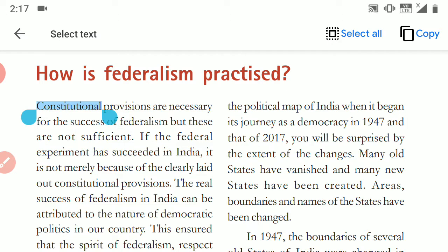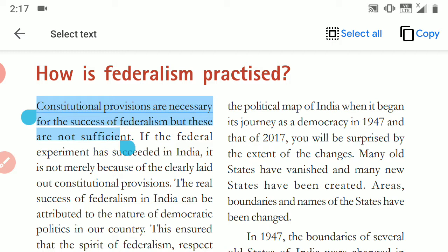Let's start our topic. Constitutional provisions are necessary for the success of federalism, but these are not sufficient. Constitutional principles are very important for federalism's success. But if we have provisions made in the constitution, then our federalism will be successful — but how will it be successful?